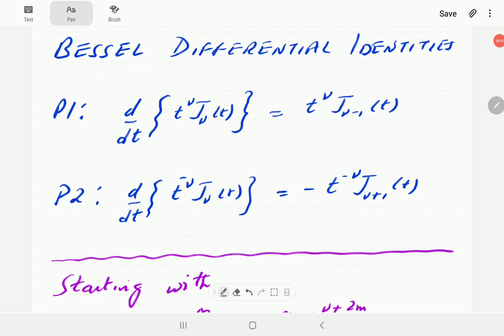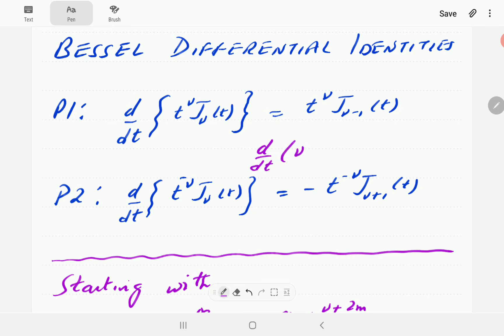In this video we introduce the two differential identities of the Bessel functions. The first one says the derivative of t to the nu times J_nu is equal to t to the nu times J_{nu minus 1}. The second one says the derivative of t to the minus nu times J_nu is the negative of t to the minus nu times J_{nu plus 1}.